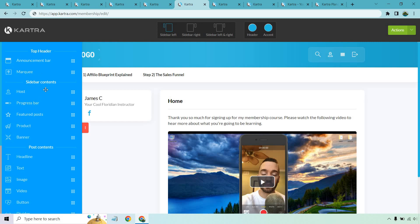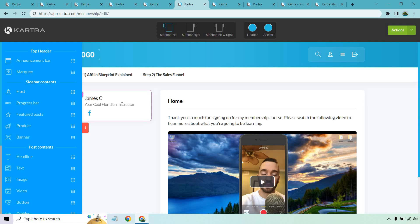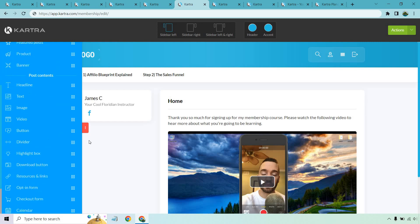The only difference is you now have a few sections: a top header for an announcement bar or marquee, and sidebar content where you can have a host, a progress bar so students know how much of a course they've completed, featured posts for a specific section you want people to look at more, a product recommendation, or even a banner you can link anywhere.